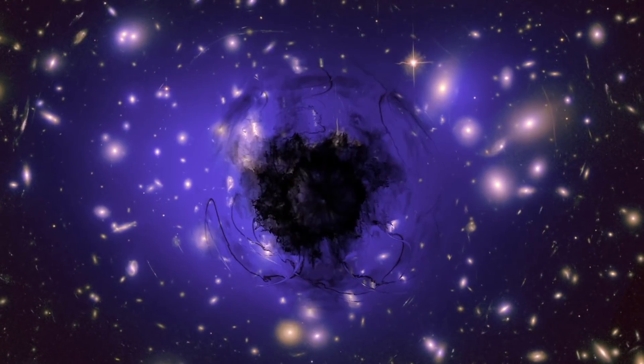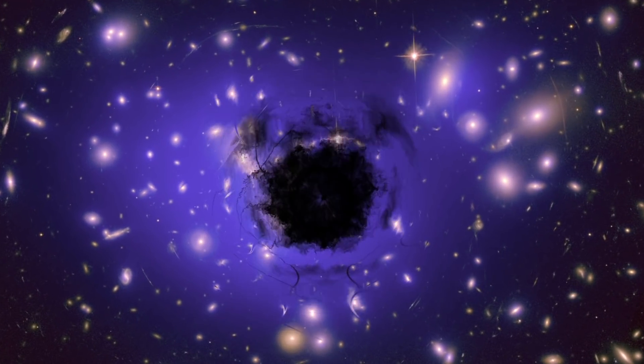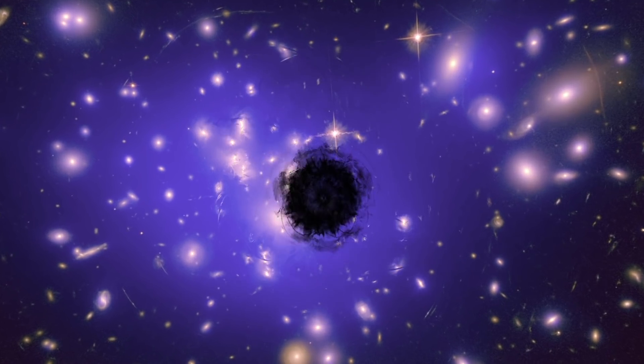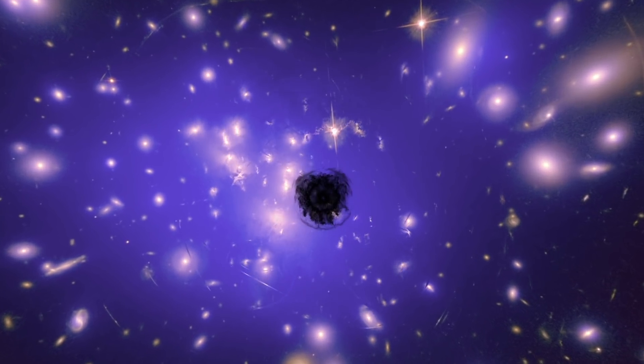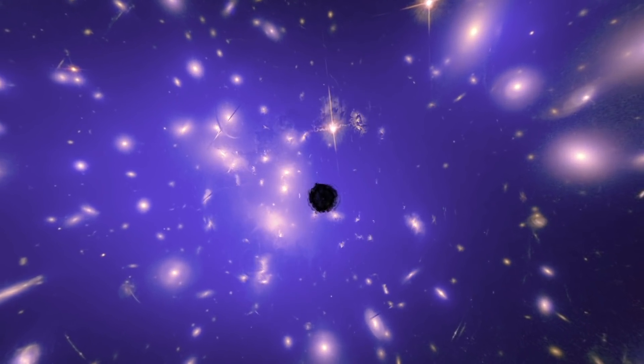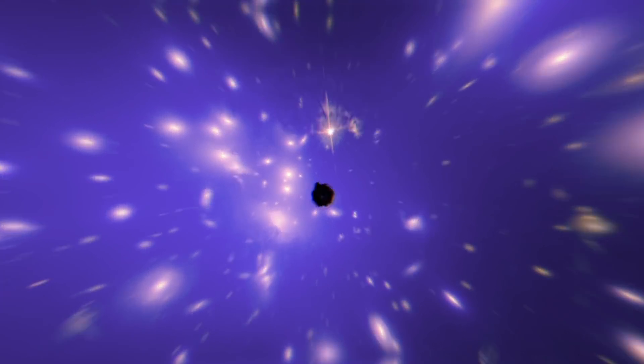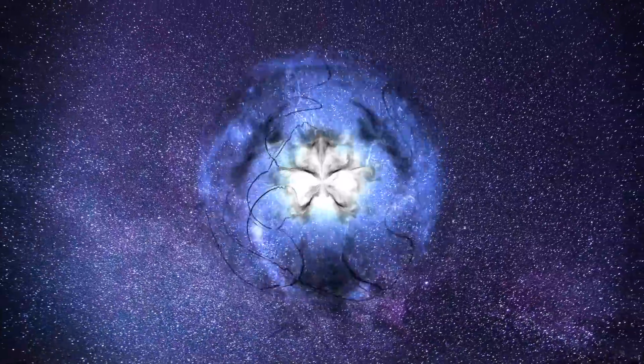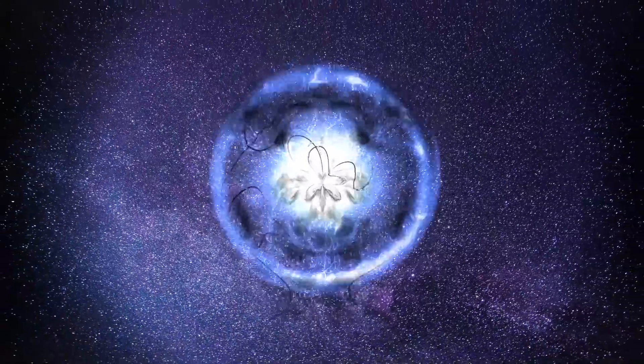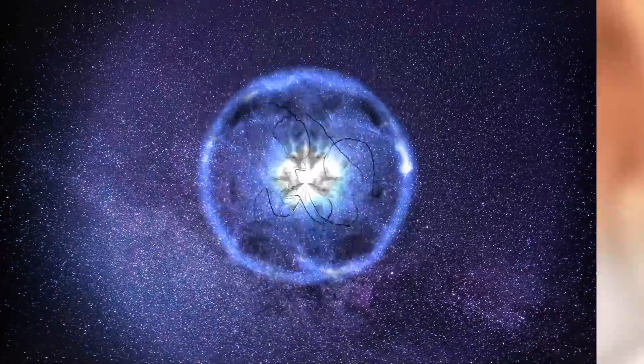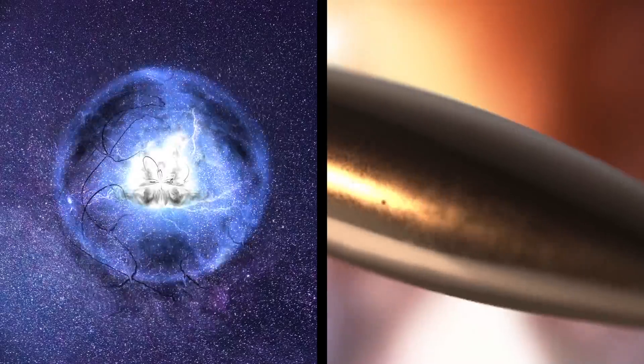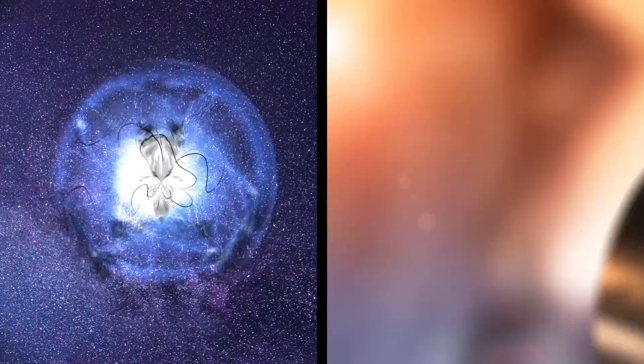They found that dark matter is able to combine with ordinary baryonic matter in clumps, or so-called macros. These clumps scatter in space at hypersonic speeds. The energy of one macro can achieve the same energy as a bullet fired from a .22 caliber rifle.